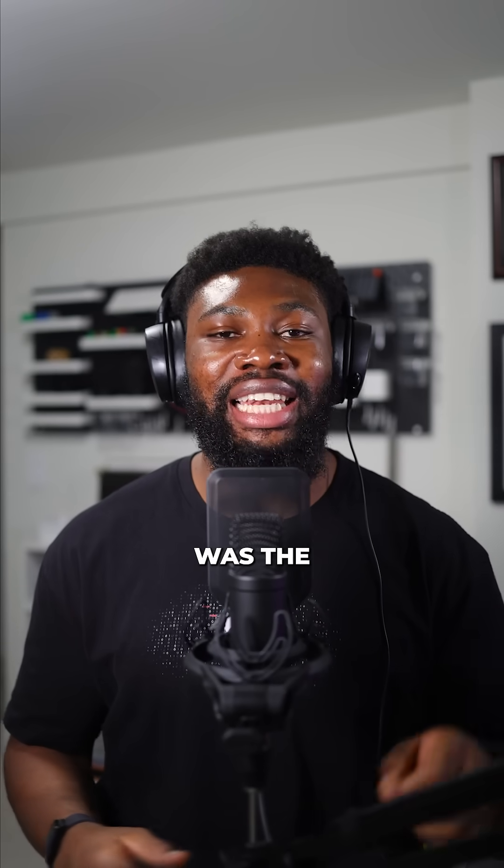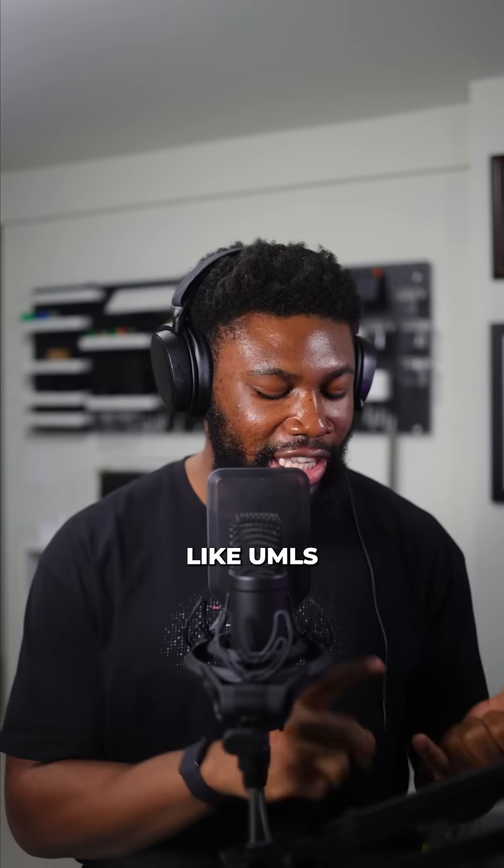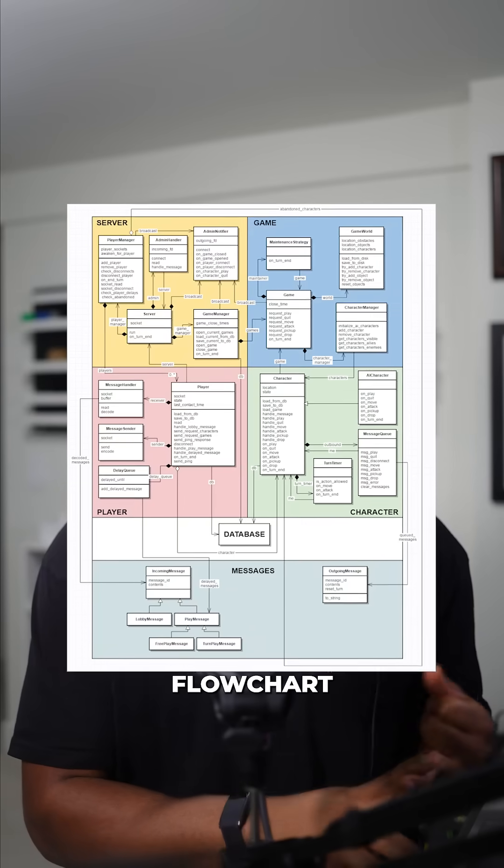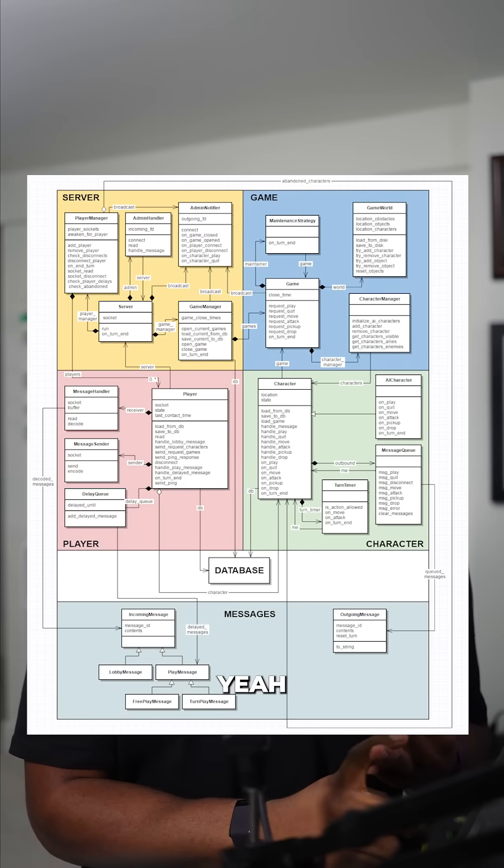Hey developers, when was the last time you actually enjoyed creating technical diagrams like UMLs and flowchart diagrams? Yeah, I thought so.